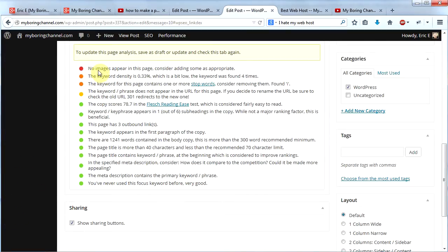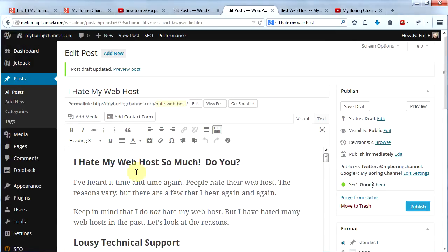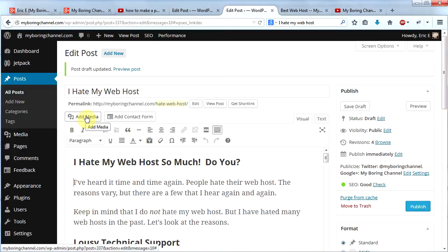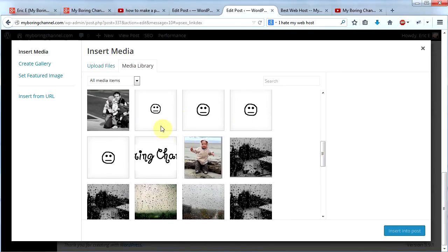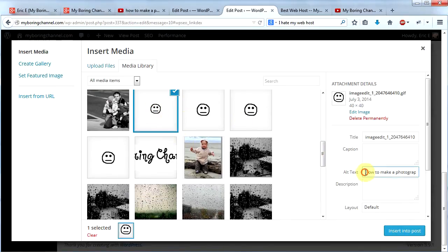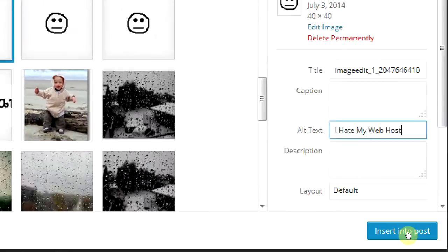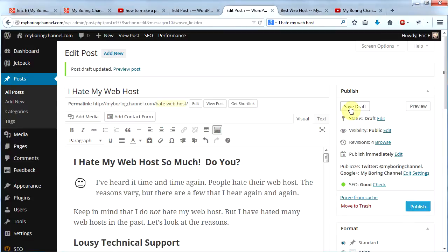The analysis now shows a red dot warning that no images appear on the page — consider adding some as appropriate. So I go to the top of the post and click Add Media. I select my image and change the alt text to 'I hate my web host,' then click Insert Into Post. Then I click Save Draft again.